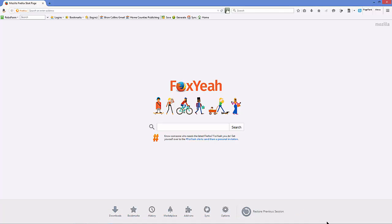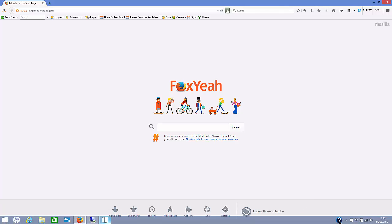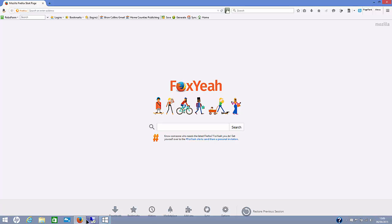You basically just click on this symbol here, which will appear in your taskbar. And it says, get Windows 10.